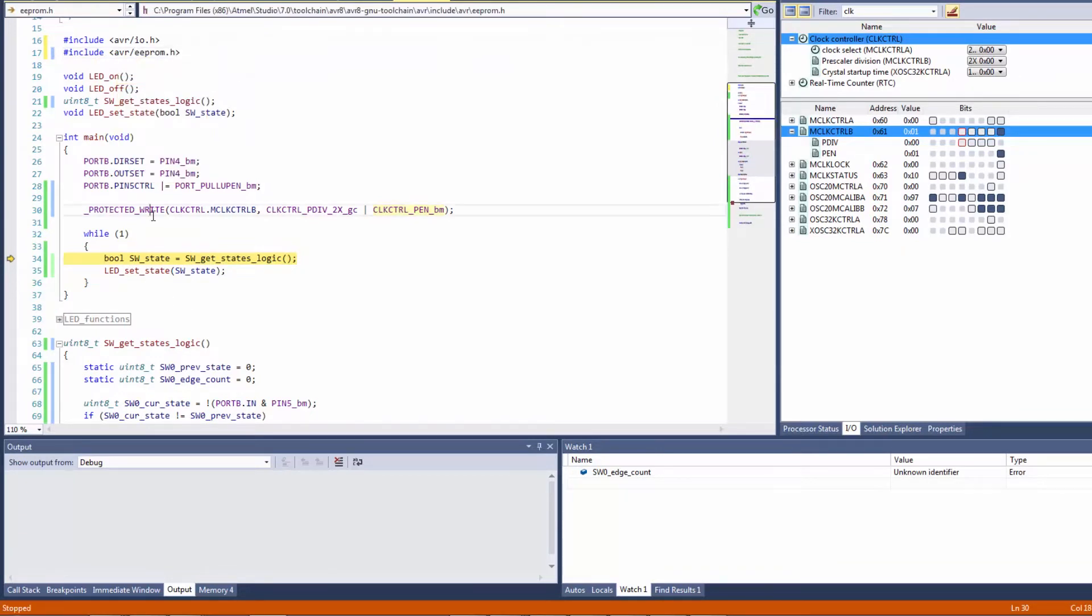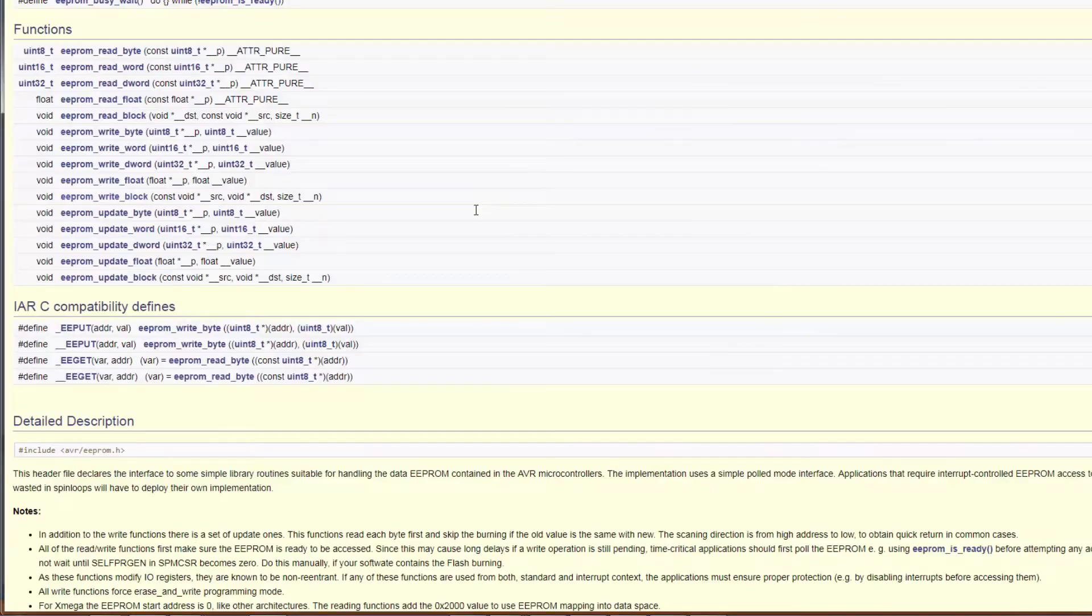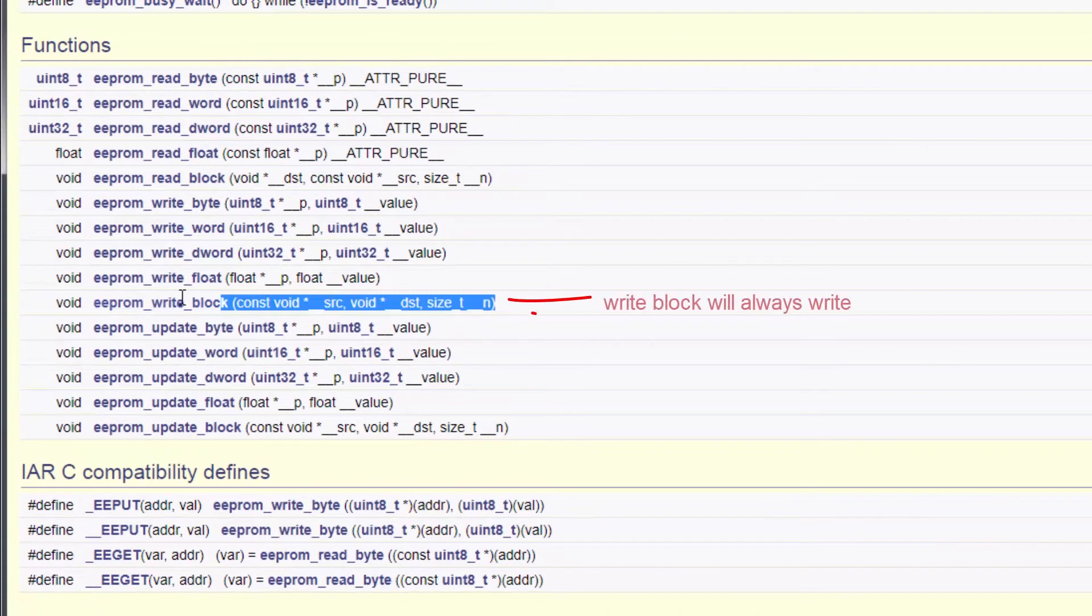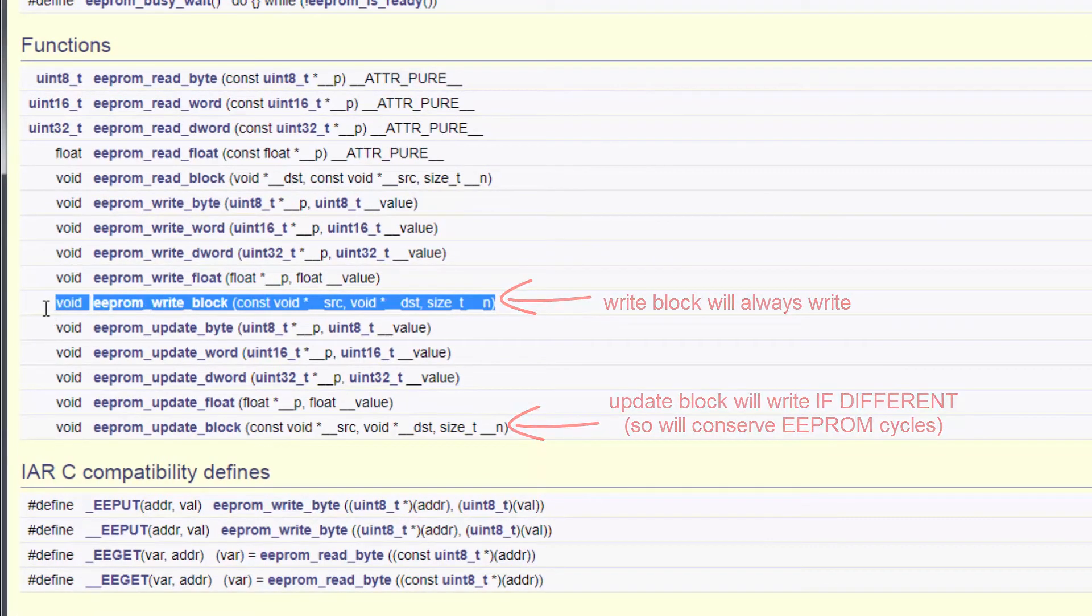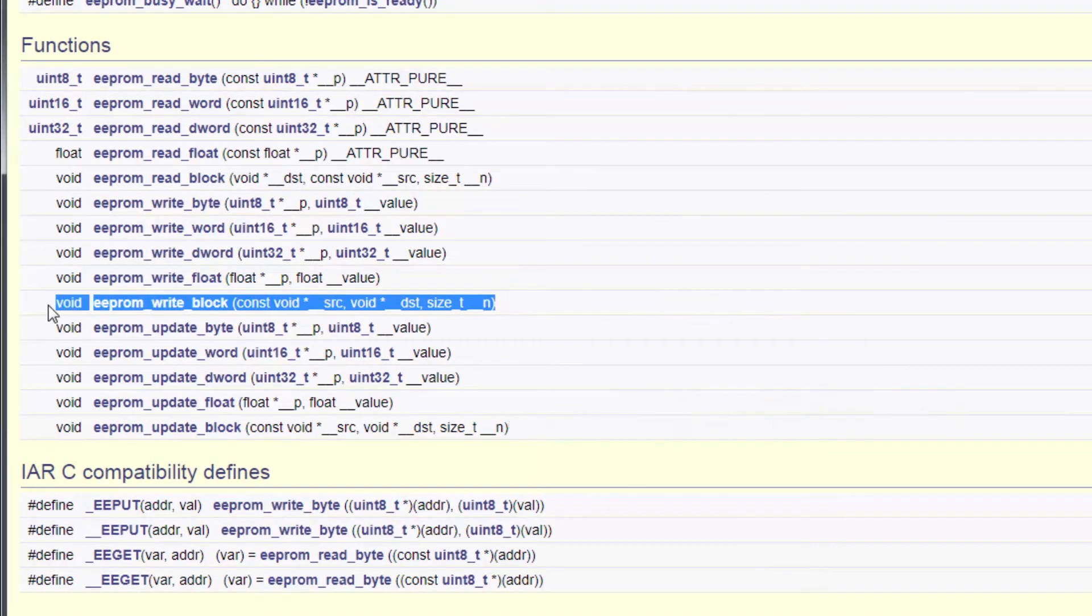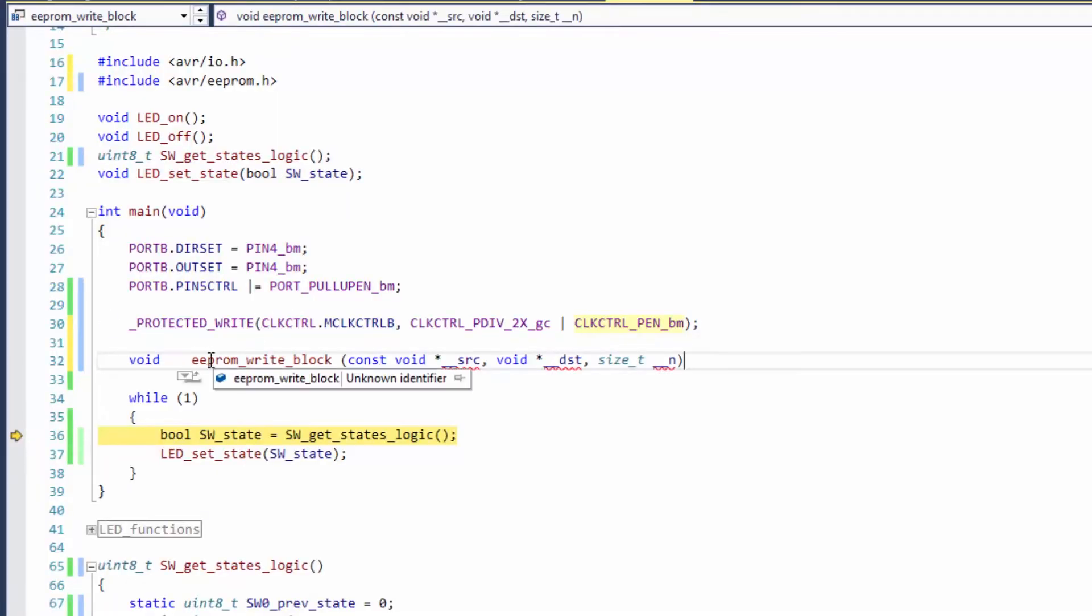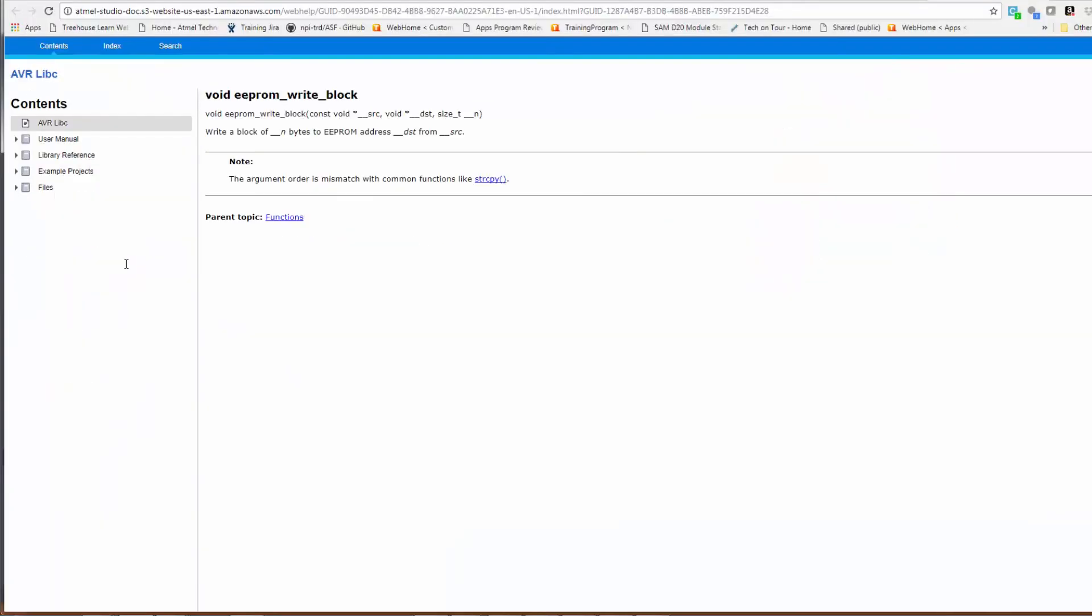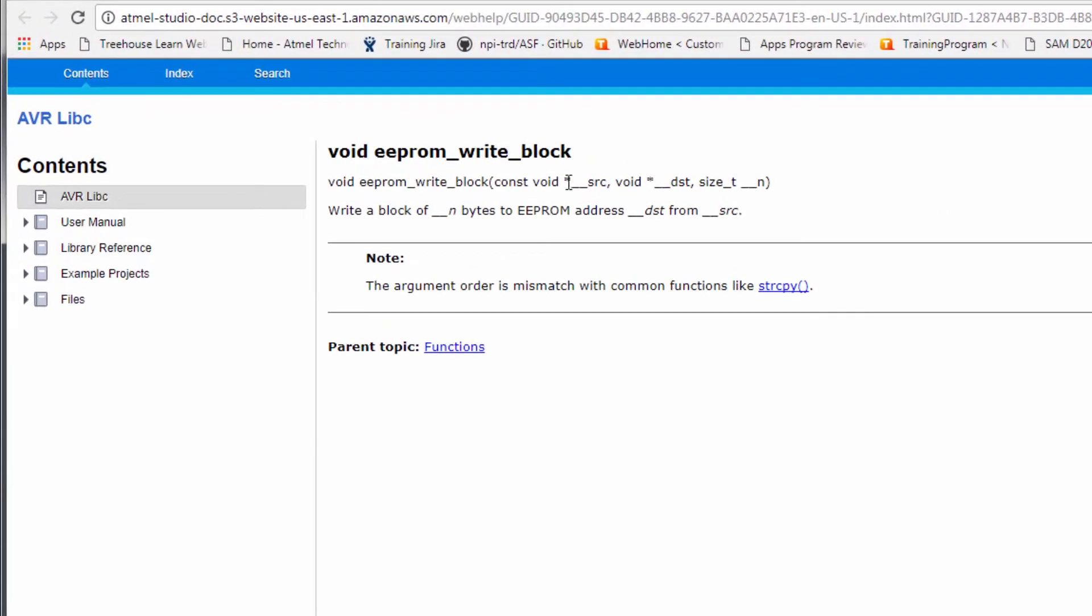So what we wanted to do was use one of these functions, let's just use write block. If I have a function which I'm just going to use this as a reference here I can also go F1 get the function specific documentation, so all this is doing is copying from a source to a destination of a certain size.